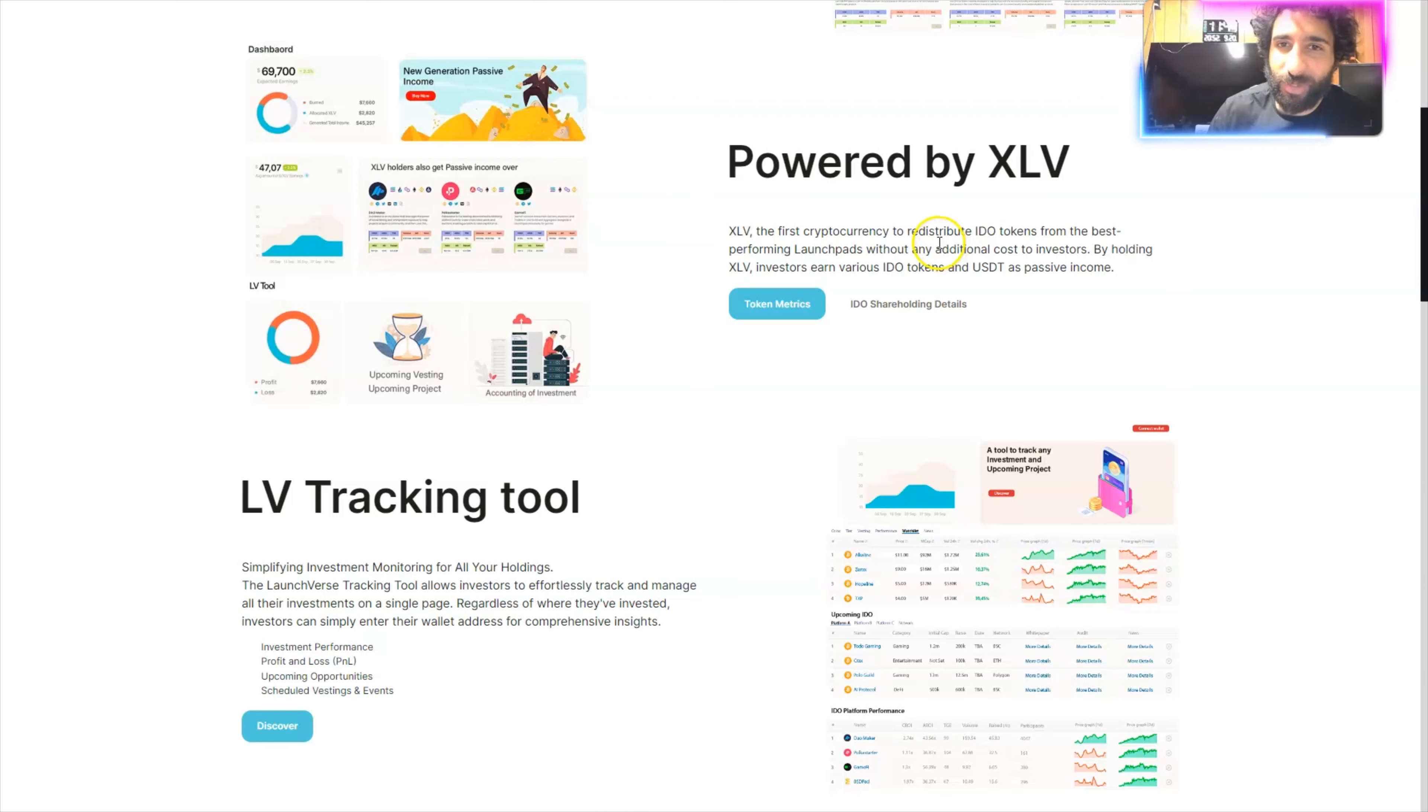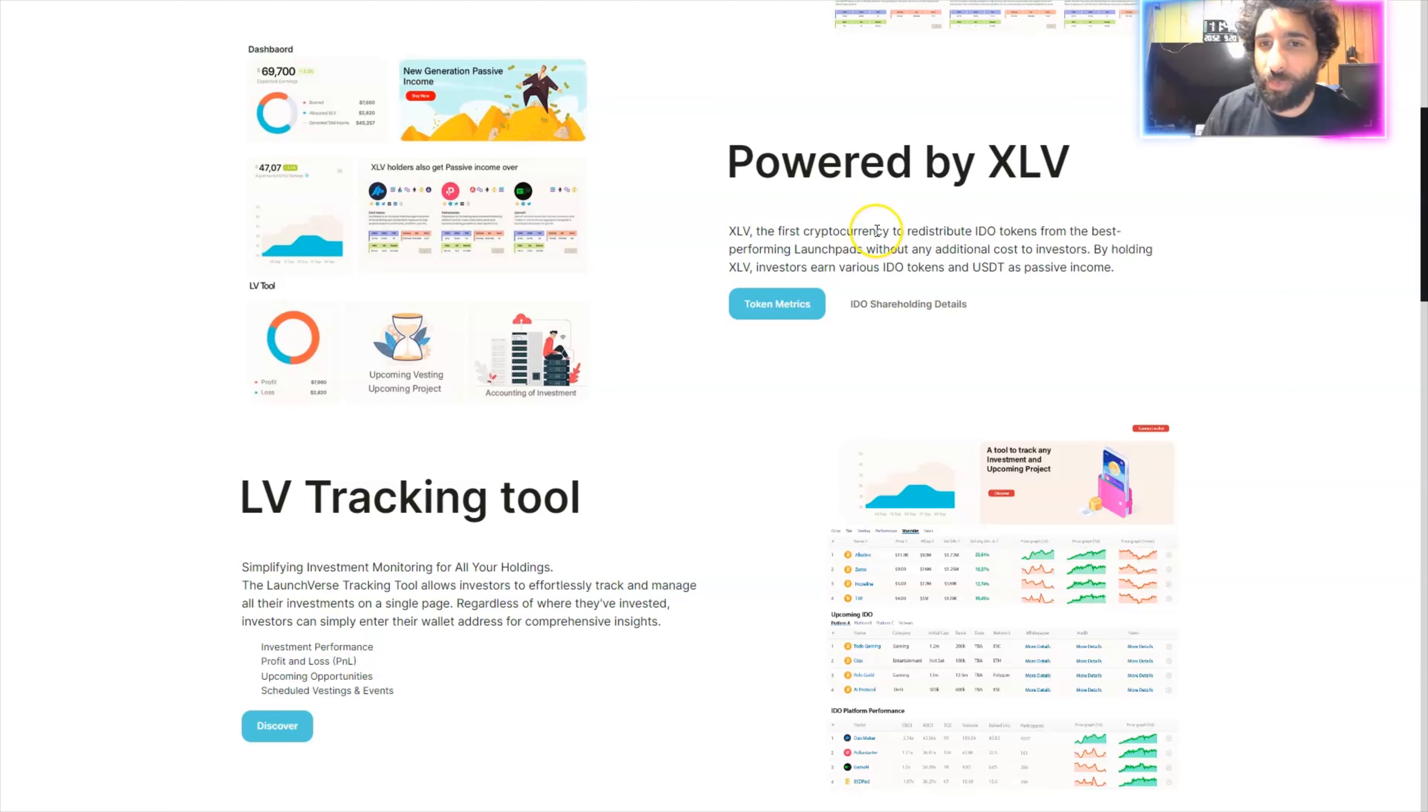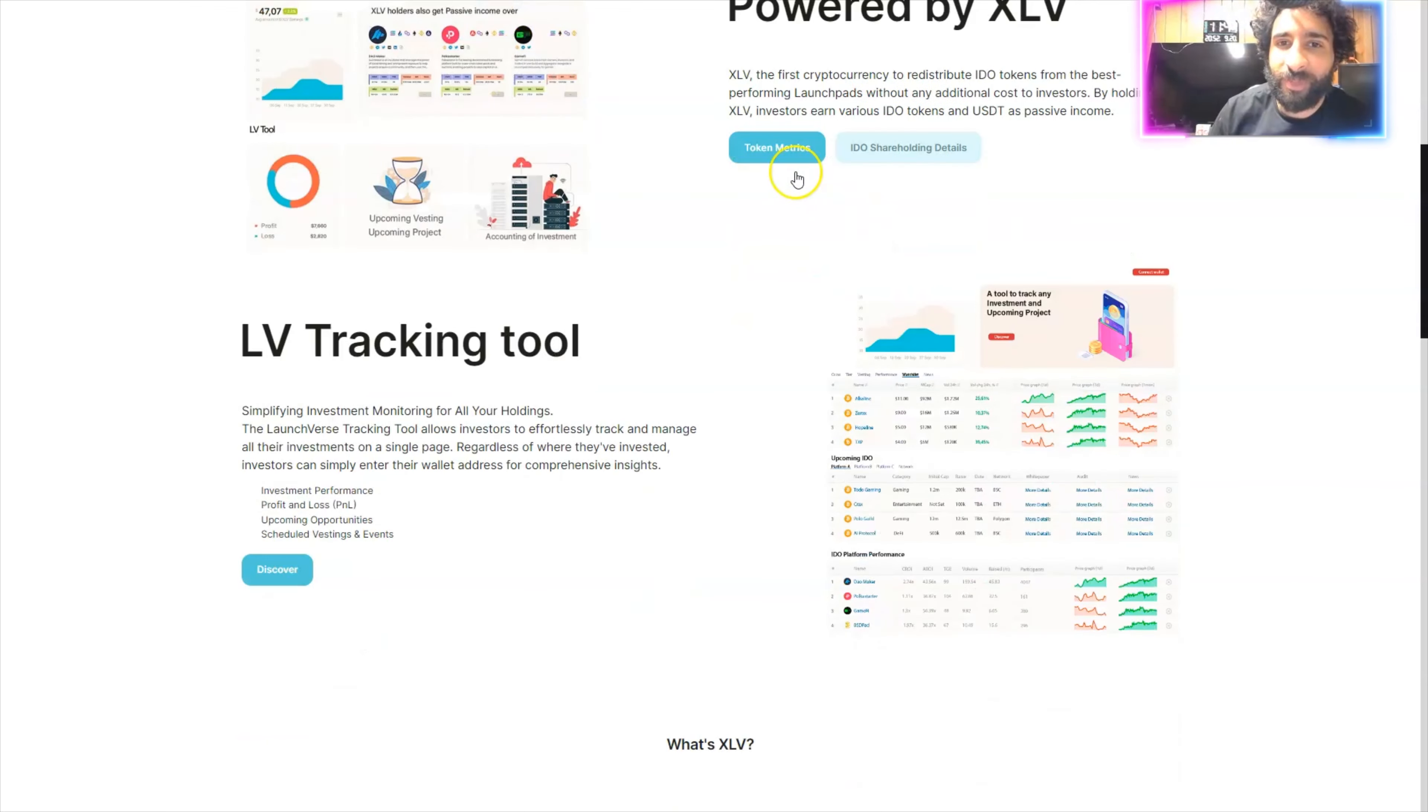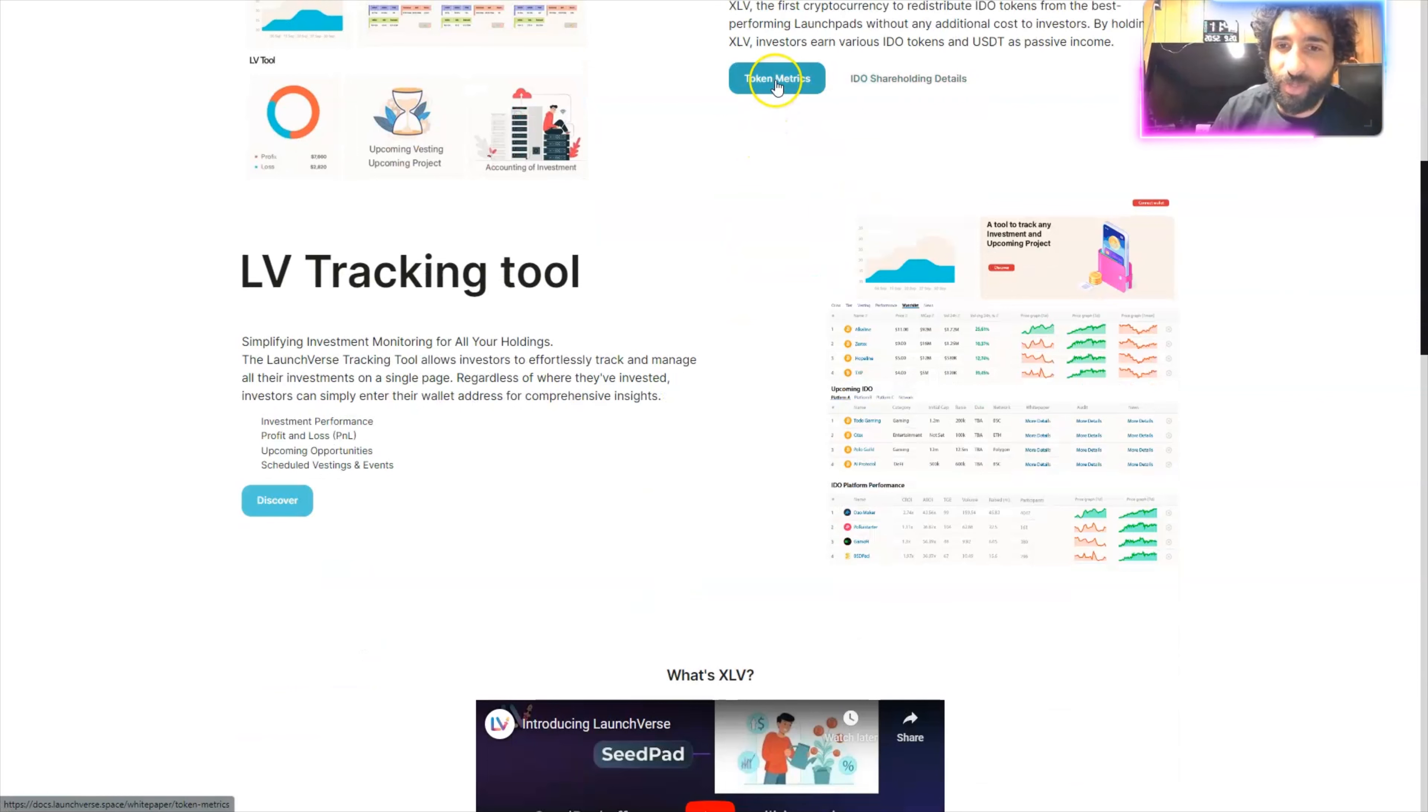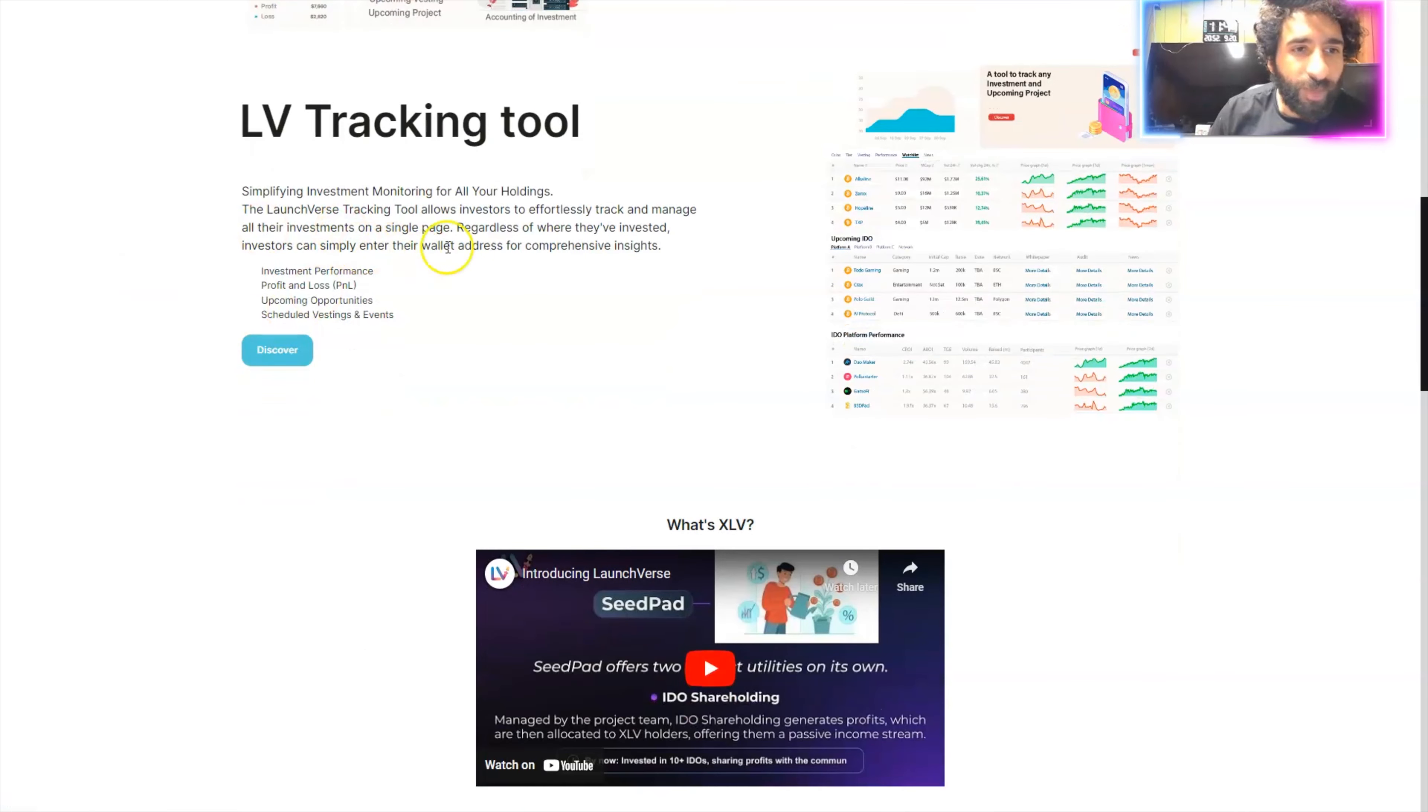Also, if you want to redistribute those IDO tokens, this is the first cryptocurrency to actually do that by performing launchpads with no additional costs. You can actually see the token metrics right here.